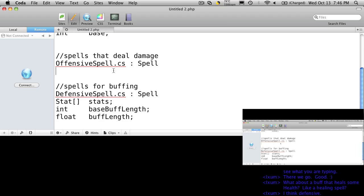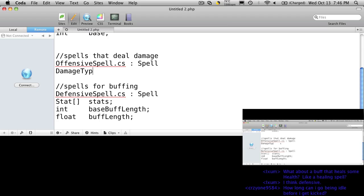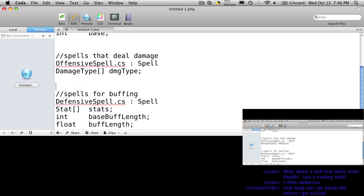Before we get to the healing part, let's actually have different types of damage types. So we could create an enumeration for damage types. I'll make it as an array because maybe we'll have spells later on that are more than one damage type, and I'll just call this dmg type. So your fireball does fire damage or ice bolt does ice damage.